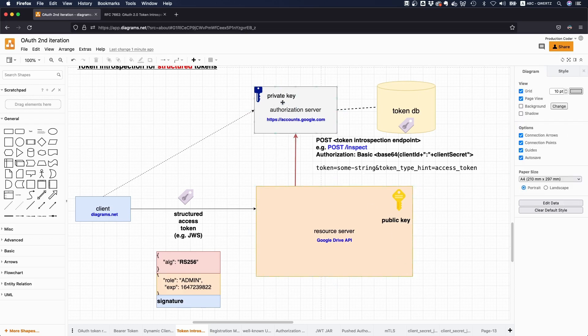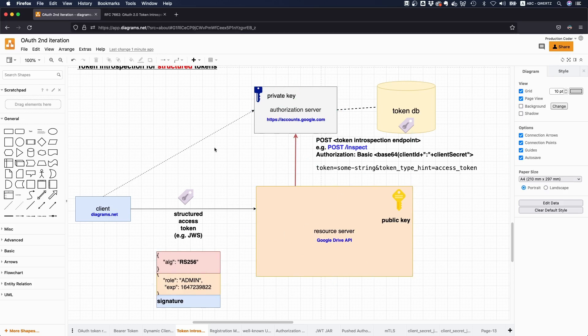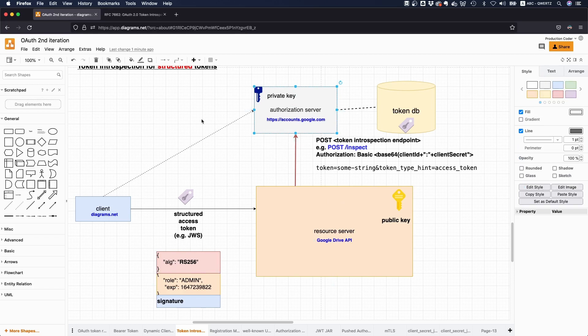Now, of course, since both things like the authorization server and the Google Drive API are run and owned by Google, they might even have some shared states so that something like this might not happen. So there might not even be a propagation delay. But if this is like run by different organizations, so for example, this is like some third party service that is doing the authorization, then you might have like this propagation delay.